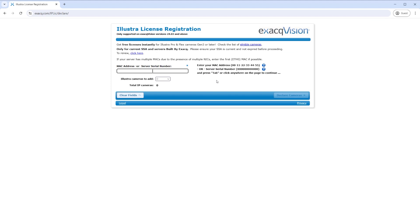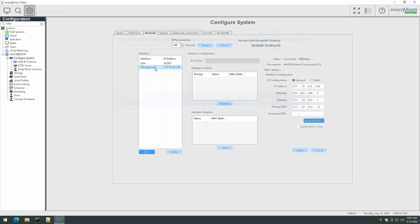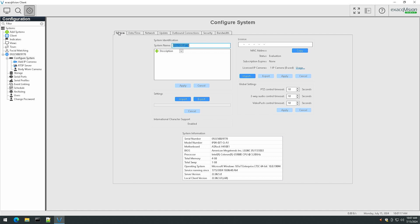Move to the system tab to apply your system license key. If the system has internet access, you may select the from exacq.com option from the import button. If your system does not have internet access, you may upload a license key file or enter the key manually into the license field above.